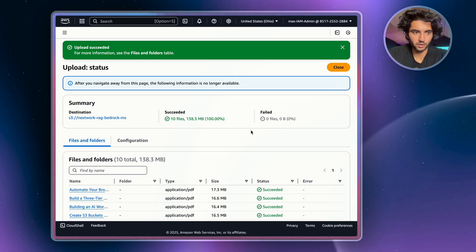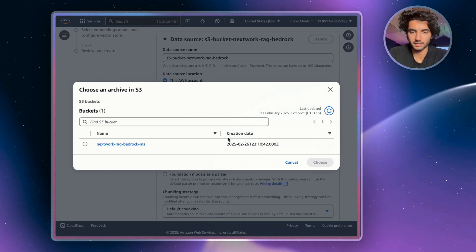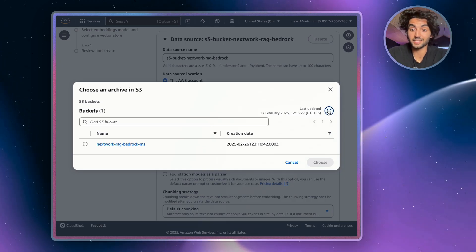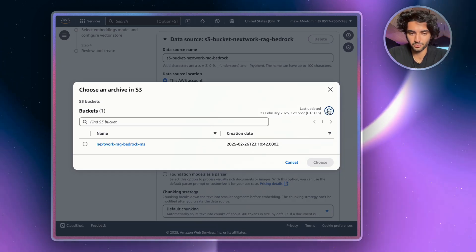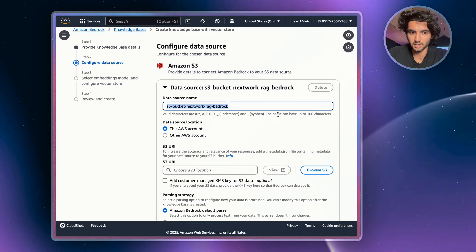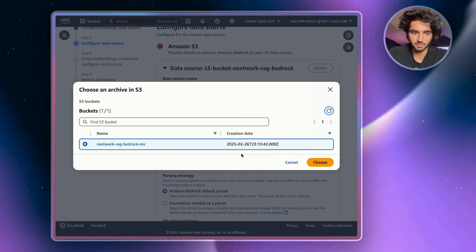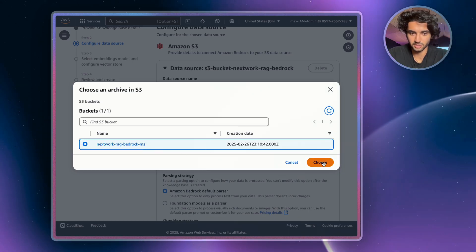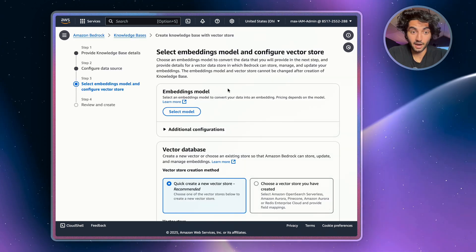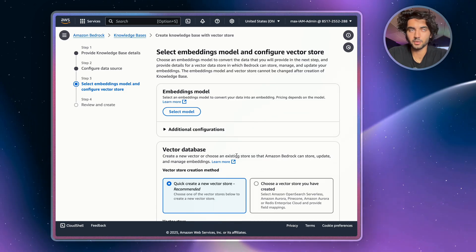Once the upload is complete, we can move on to finishing our knowledge base setup. Go back to your Bedrock tab and click Browse S3. If your S3 bucket didn't show up, hit Refresh — or if that still doesn't work, refresh your entire page and redo the data source name and Browse S3. Select the 'nextwork-rag-bedrock' bucket with your initials and hit Choose. Leave the parsing strategy and chunking as default, then hit Next.